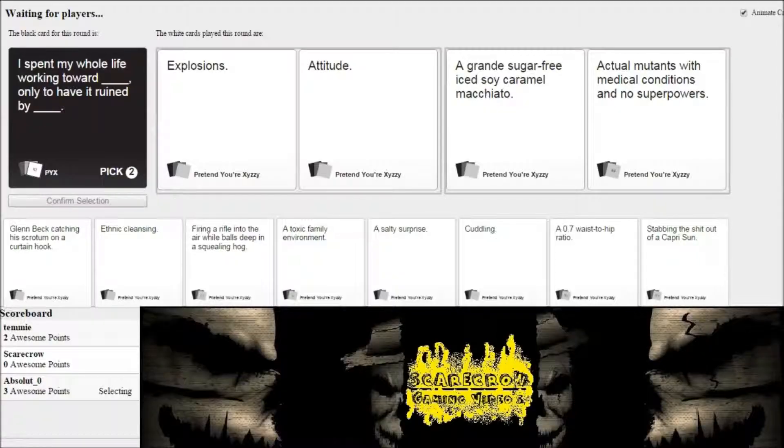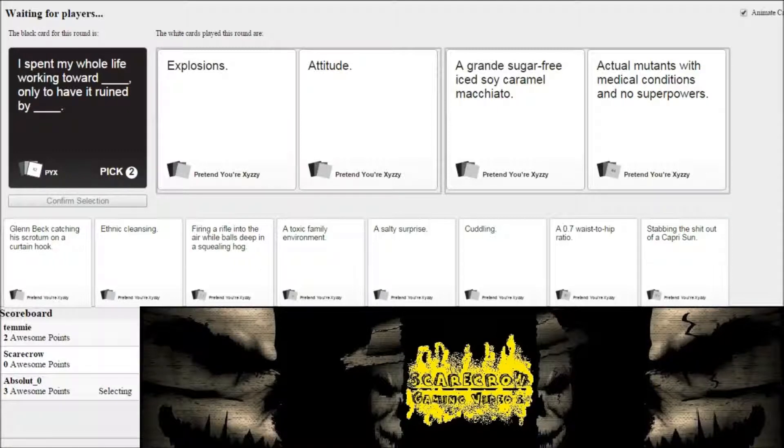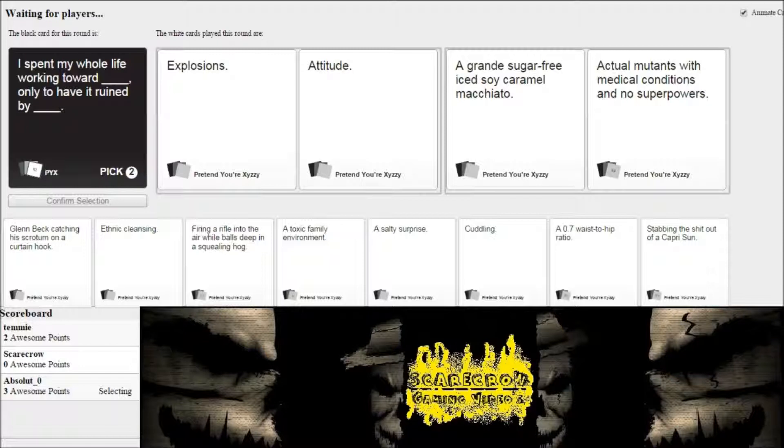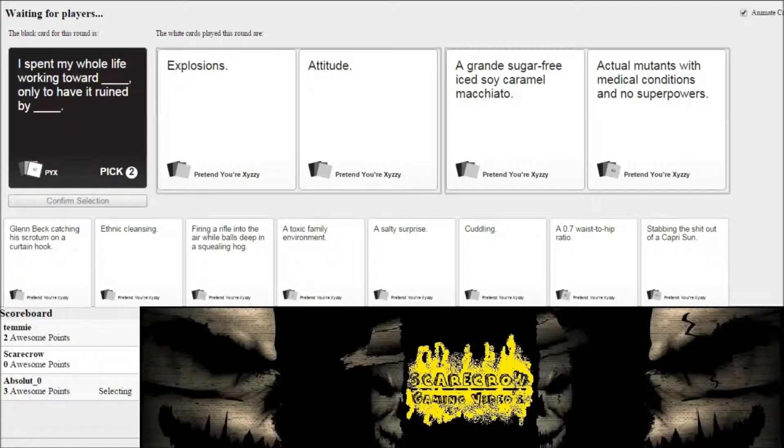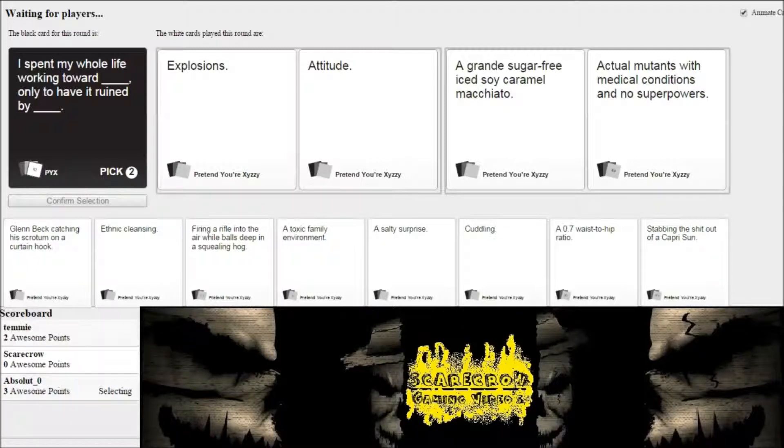Spent my whole life working toward a grande, sugar-free, iced soy caramel macchiato, only to have it ruined by actual mutants with medical conditions and no superpowers. Huh? You suck.